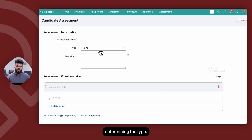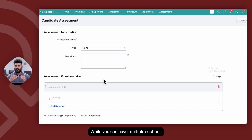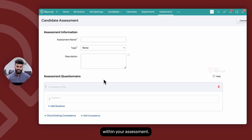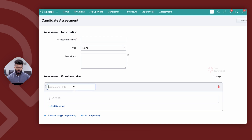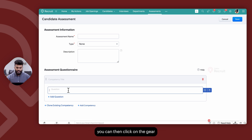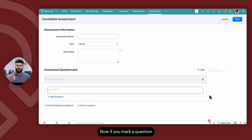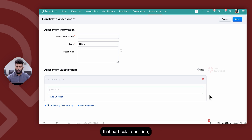Once you're done determining the type, you can add a description for the assessment and give the competency title. A competency within an assessment is nothing but a section. While you can have multiple sections within an assessment, you can have a total of 20 questions. Once you've given your competency title, you can go ahead and add your question. Once the question has been added, you can click on the gear icon on the right side and mark it as mandatory. If you mark a question as mandatory, the candidate will have to answer that particular question without which they will not be able to submit their assessment.